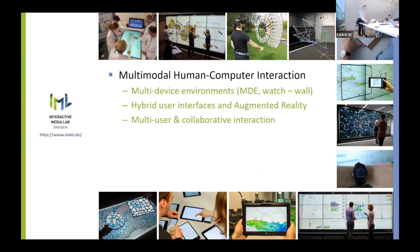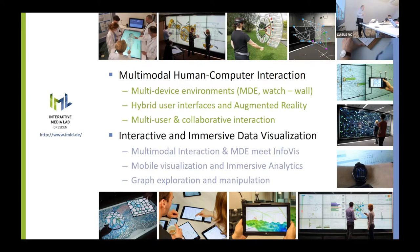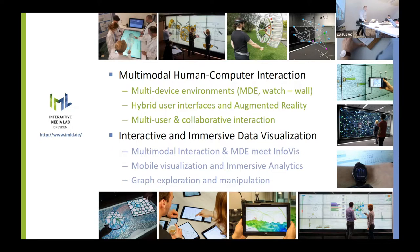We have two major research foci. One is human-computer interaction, where we do a lot with multi-device environments, augmented reality, mixed reality interfaces, and collaborative interaction. The second is interactive and immersive data visualization — interacting with data and exploring data in mixed reality environments with mobile devices as well as multi-device environments. I'll come to that in more detail later.